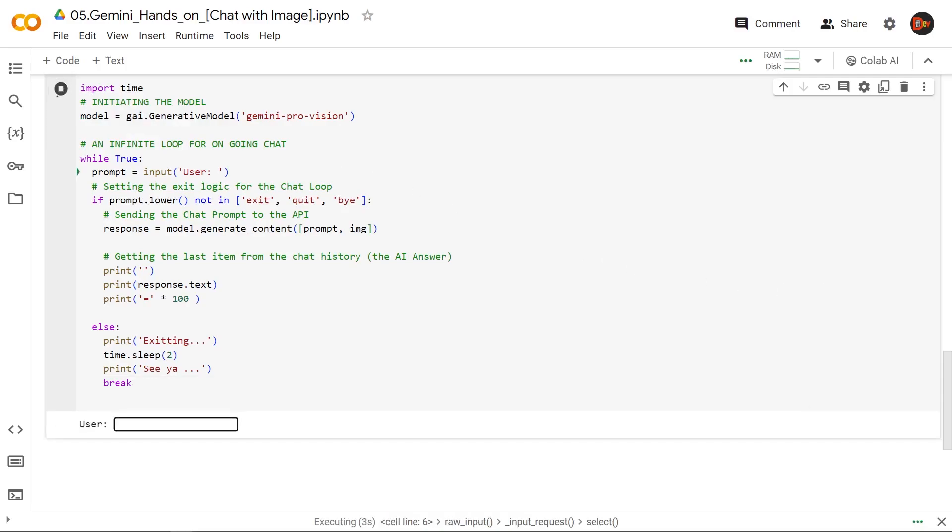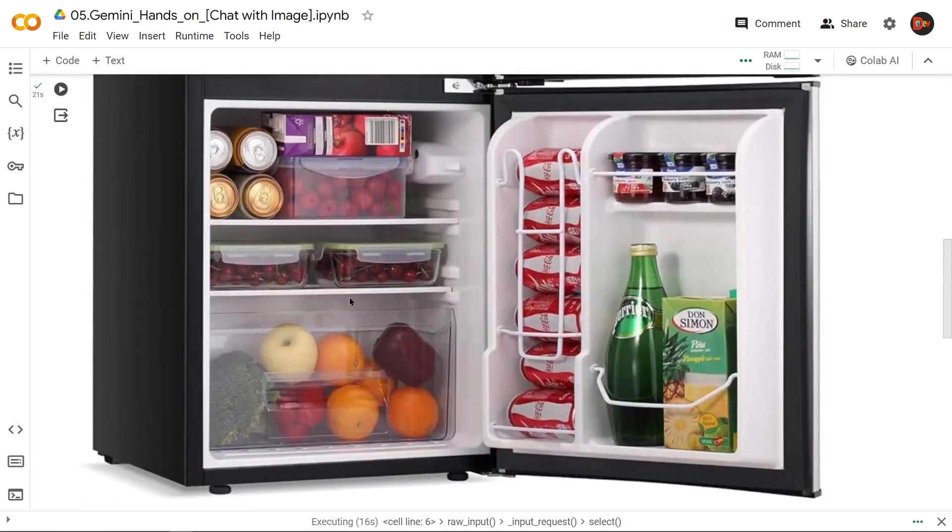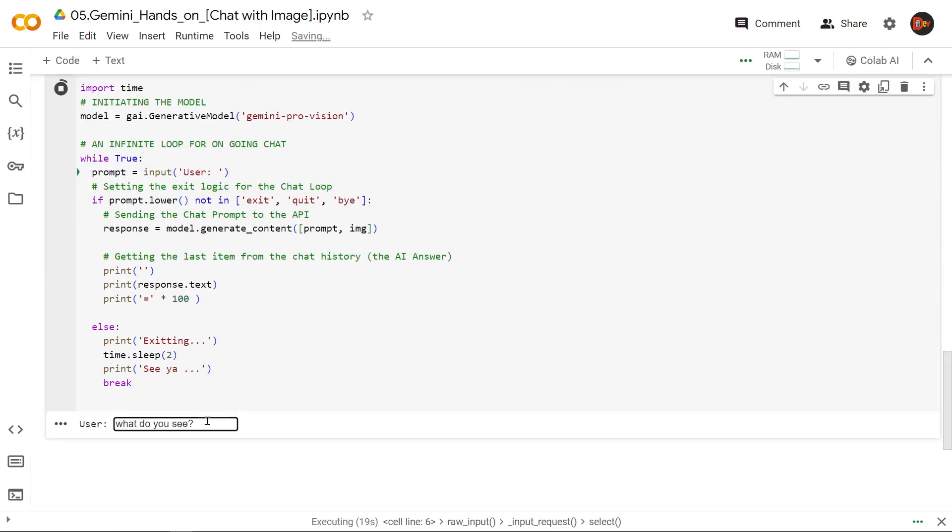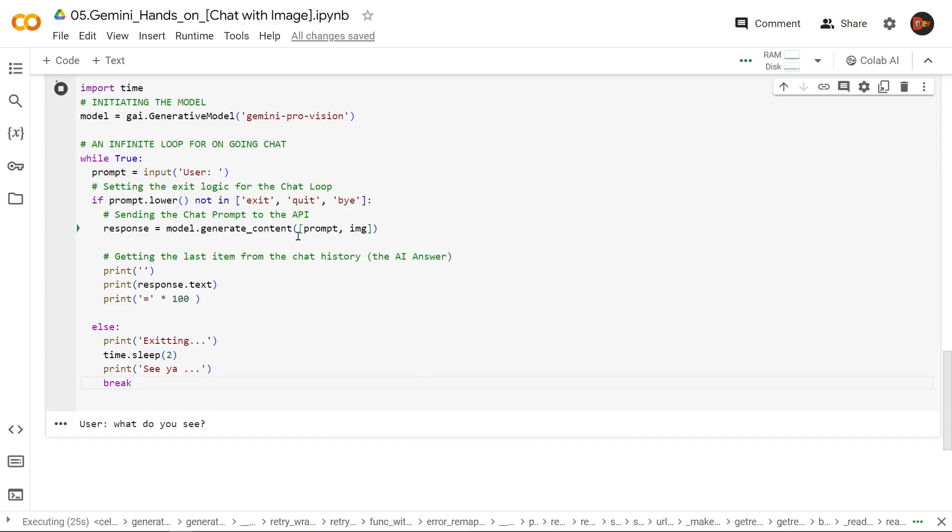So our first question would be, what do you see? Now remember, this is our image. We hit enter. Now it's generating the answer with the prompt and the image.